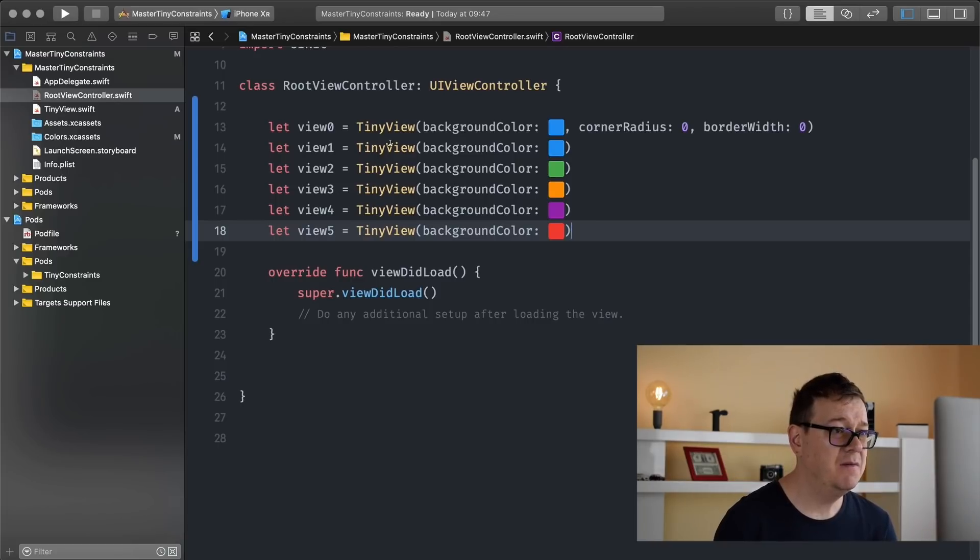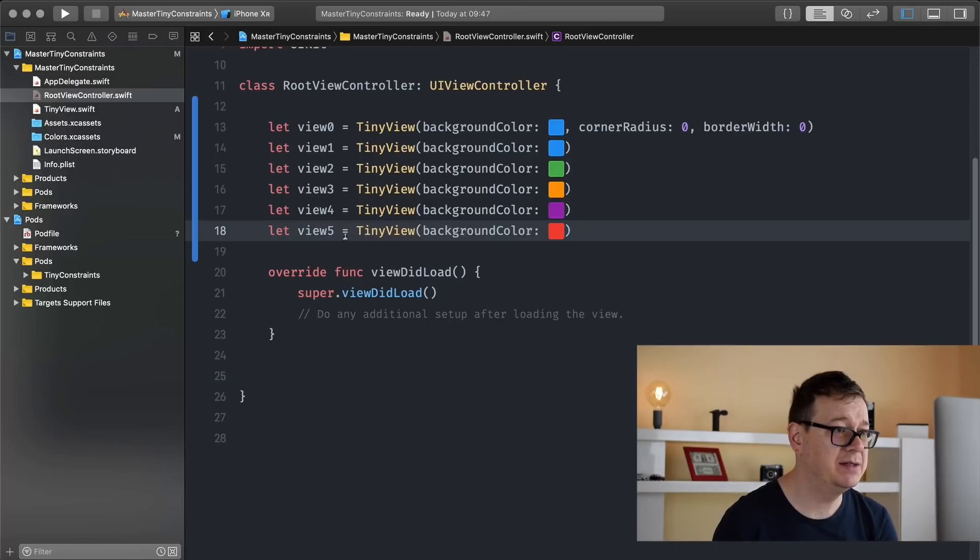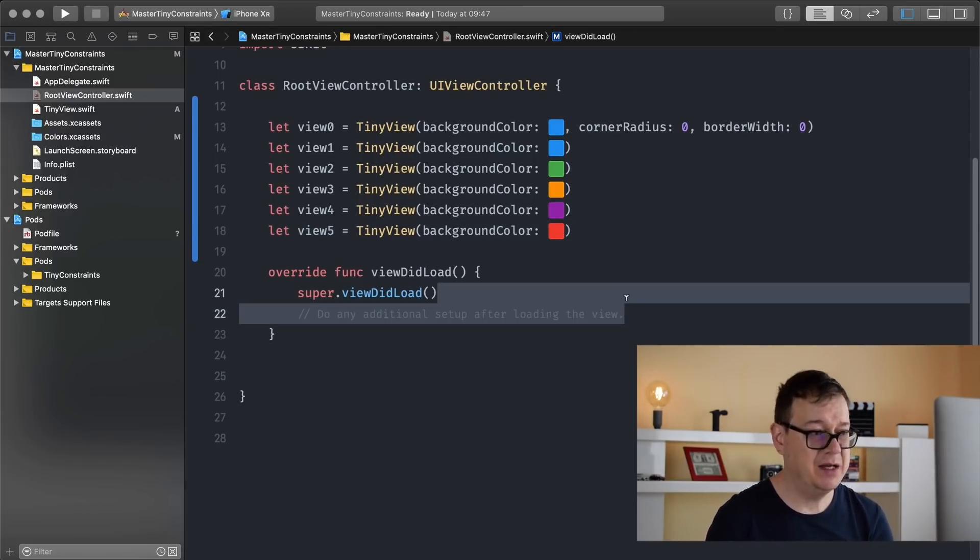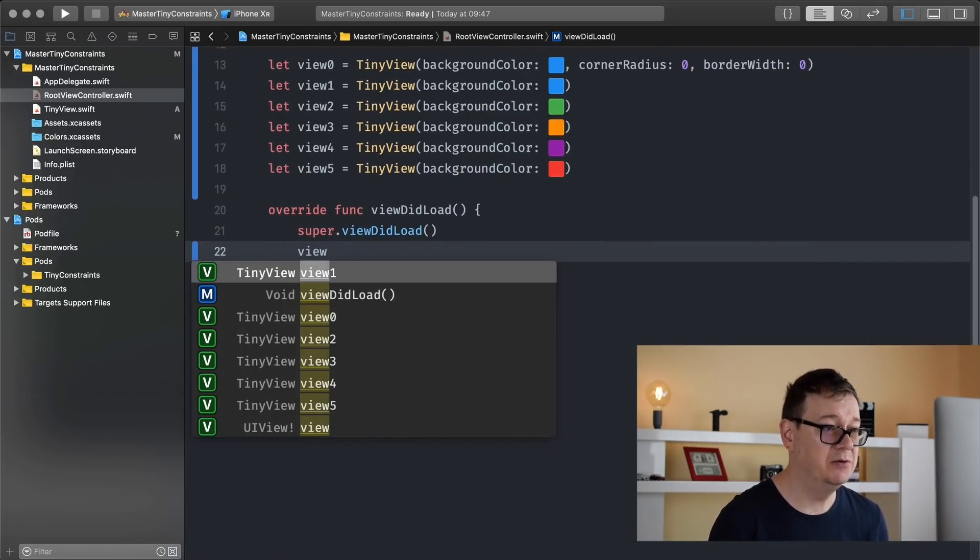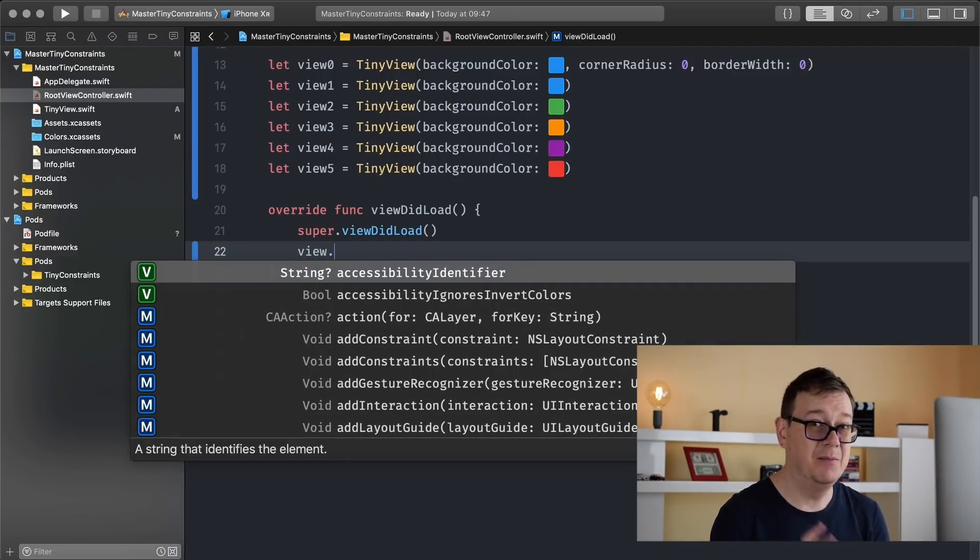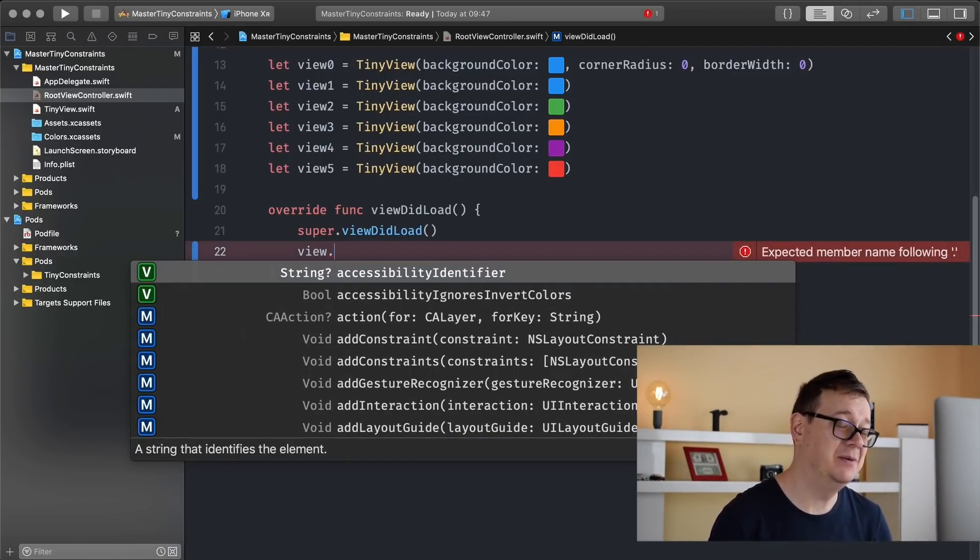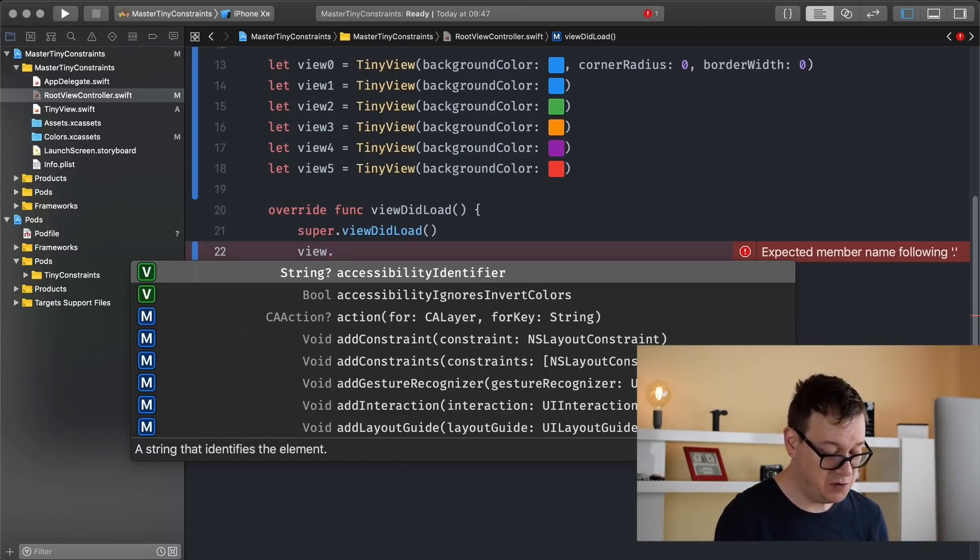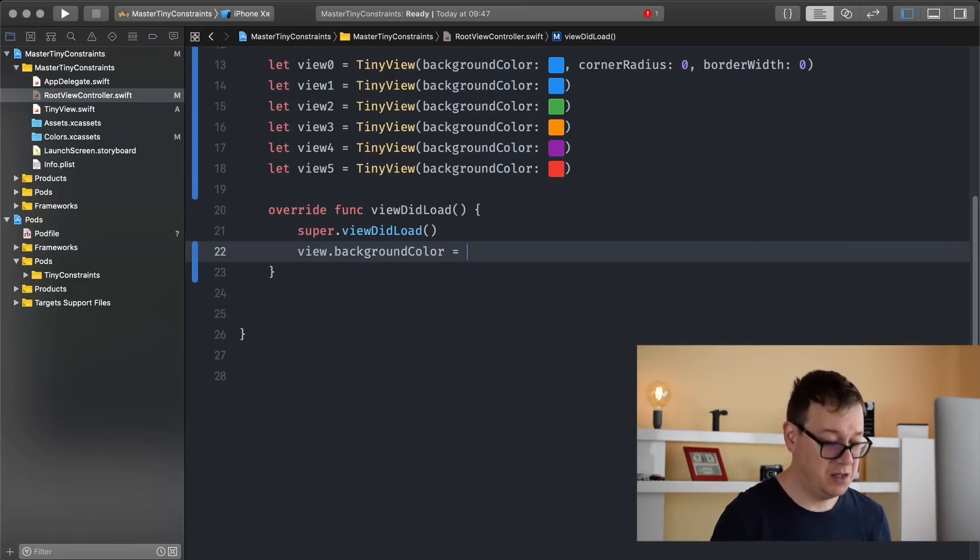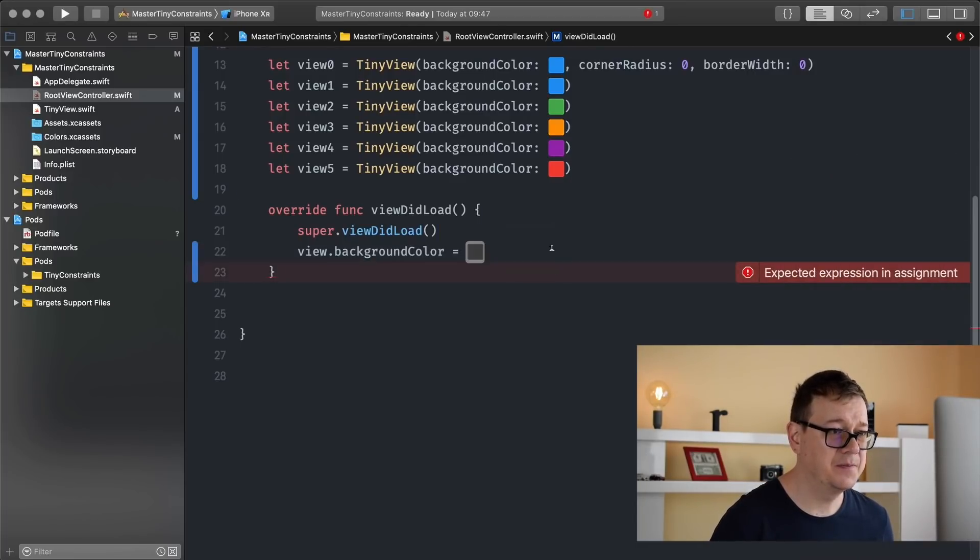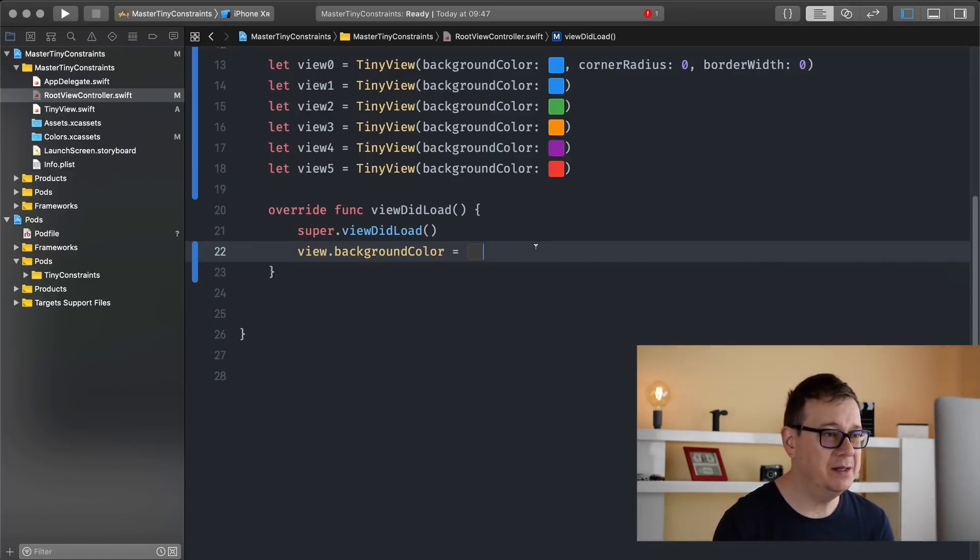So there we go, we have our six views. Mostly we're going to use these last five. And what we need to do next is add our view a background color so we don't have that ugly black custom, well default, background color of a UI view controller. So view.backgroundColor equals, and I will use this gray color.